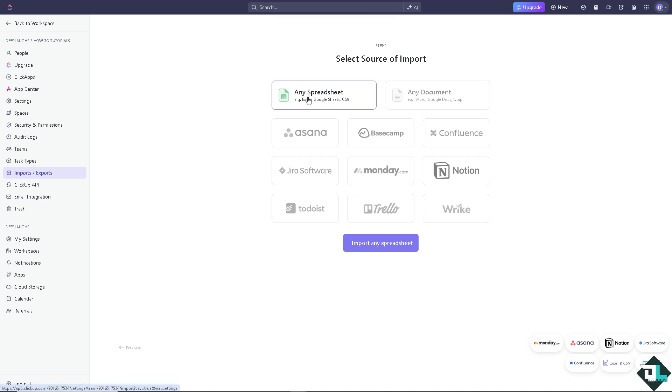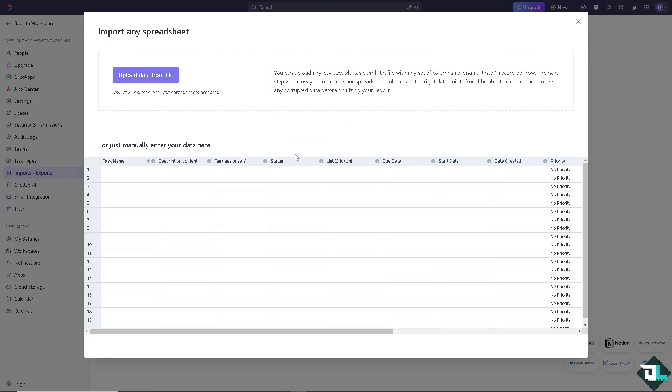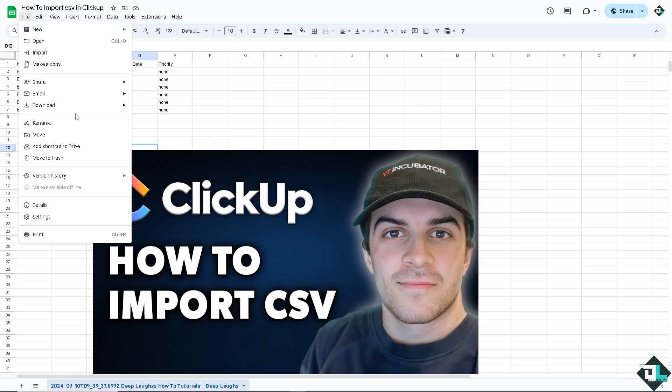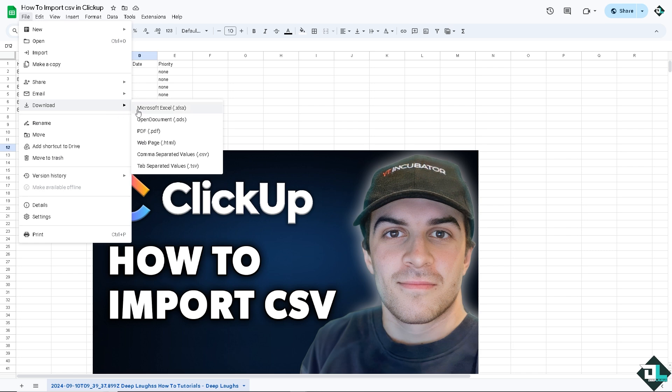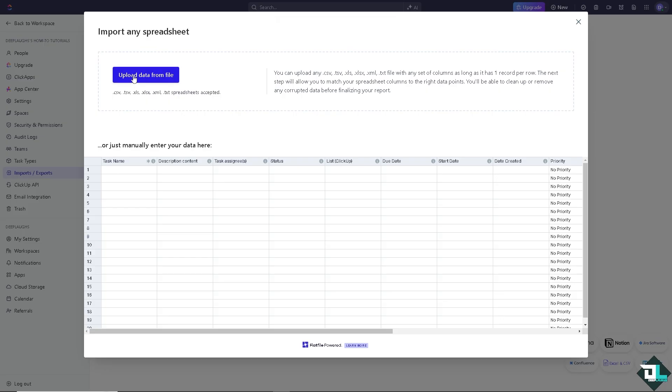And then click on the end spreadsheet. Click import end spreadsheet. And as you can see, I'm going to upload data from file. What I'm going to do is download a copy of this specific sheet. And remember, we're going to import a CSV or a comma separated values. I'm going to click on it and upload the data from the file.